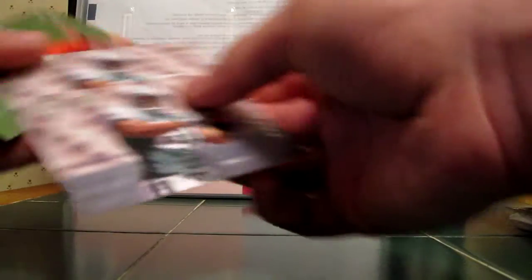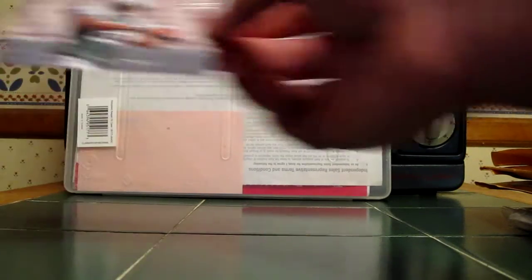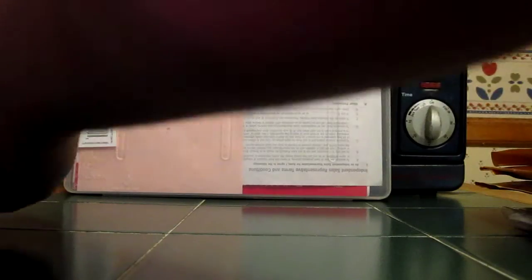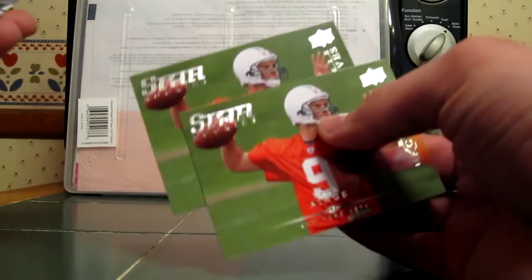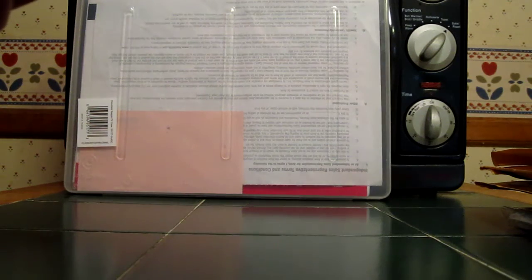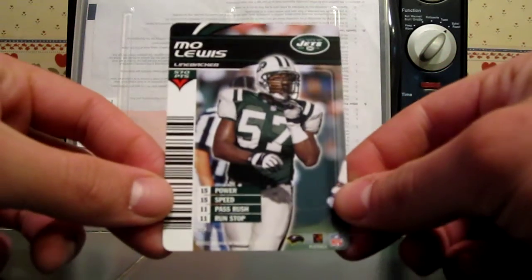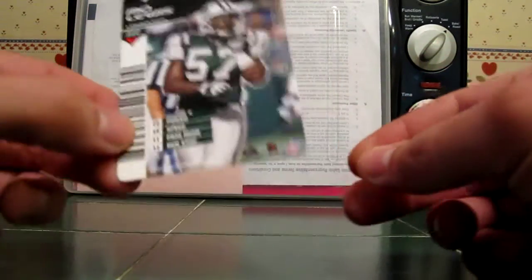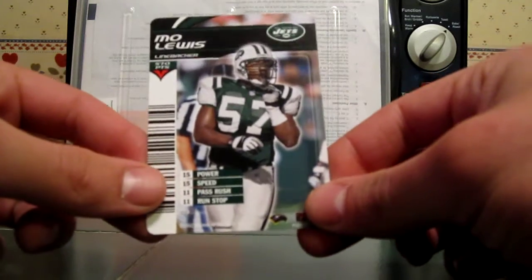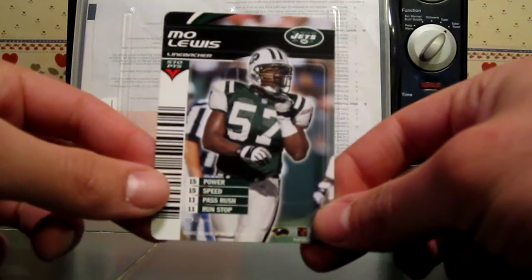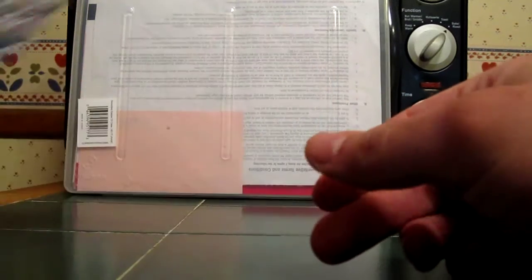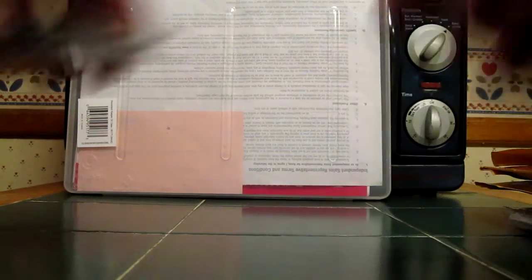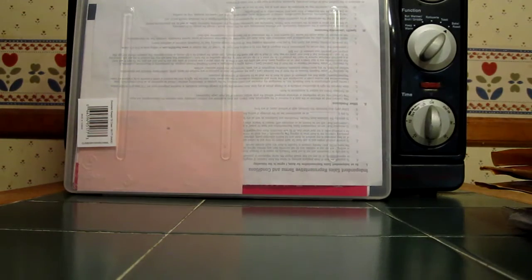He sent me a couple of Vernon Gholston rookies, a couple of Dustin Keller rookies from Upper Deck Exclusive. These are really nice looking cards. I don't remember this set, but really nice looking cards. A couple of Eric Ainge rookies and a NFL showdown sports card game Mo Lewis. This is really sick. He was one of my favorite Jets of all time, a very good Jets linebacker in the 90s and early 2000s. So that is very cool.